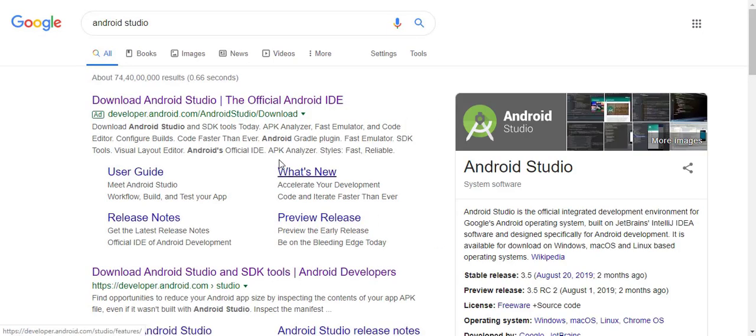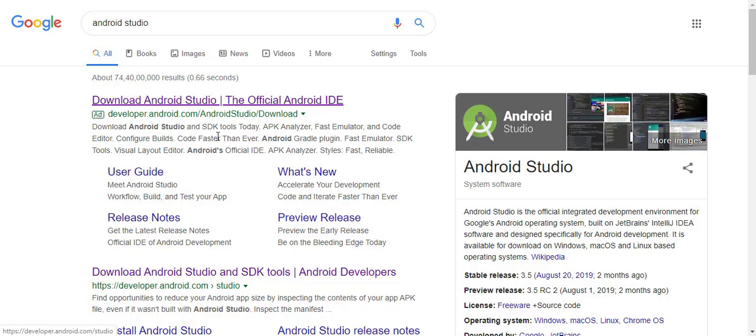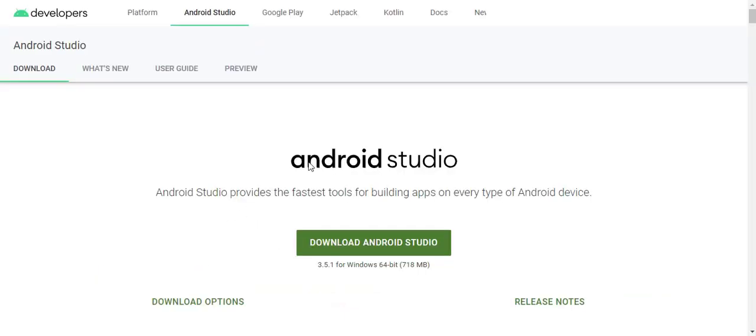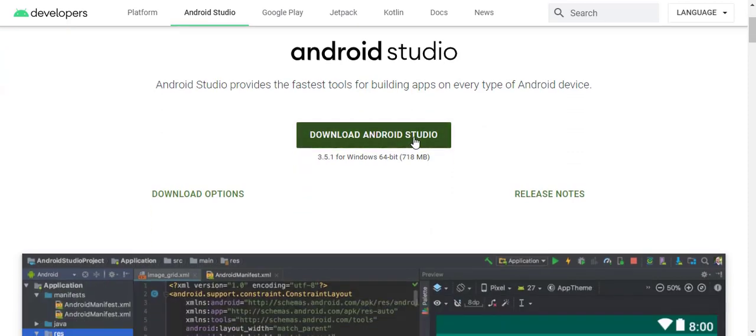Go through Google and search Android Studio. You'll see the following links. Click on the link and you'll have this download page. The download button shows setup for Windows 64-bit architecture, 700 MB.